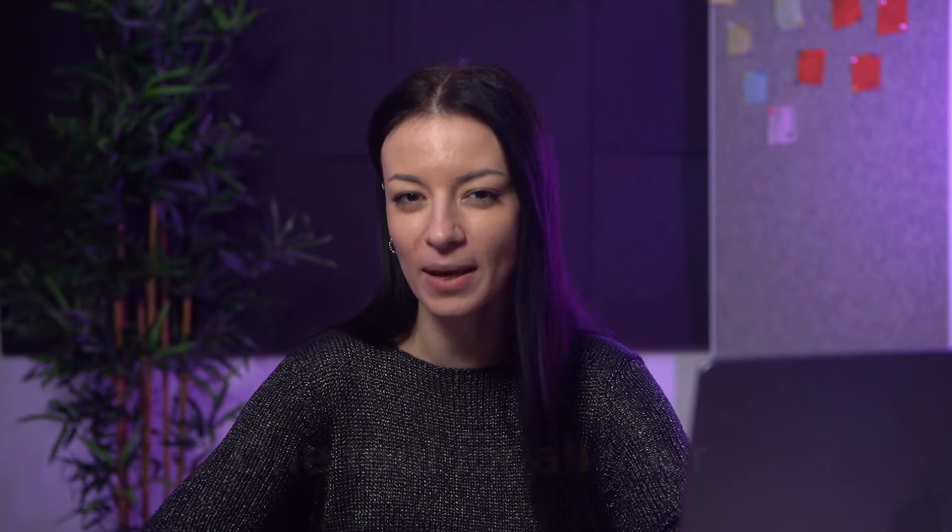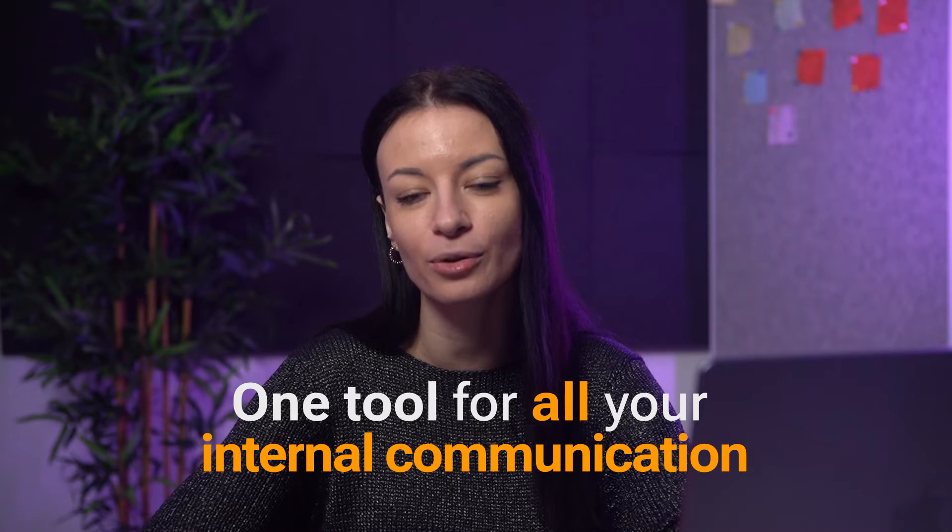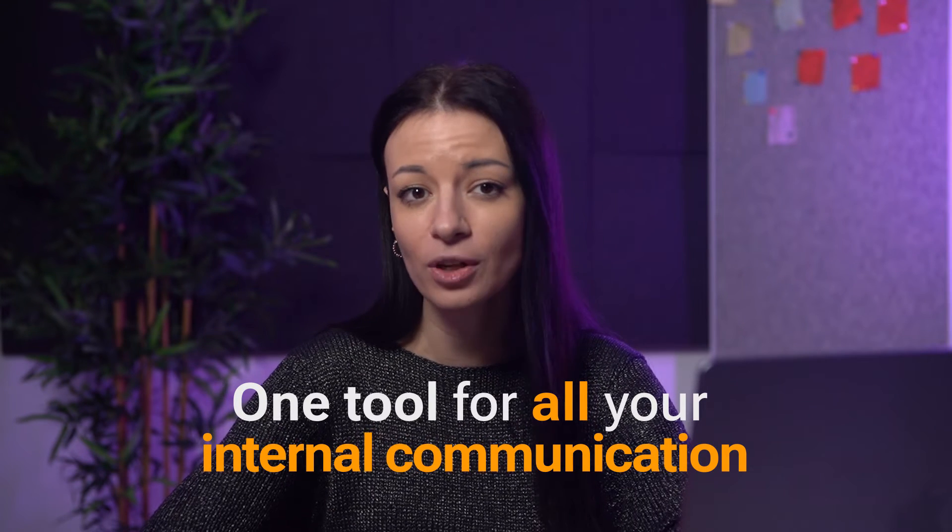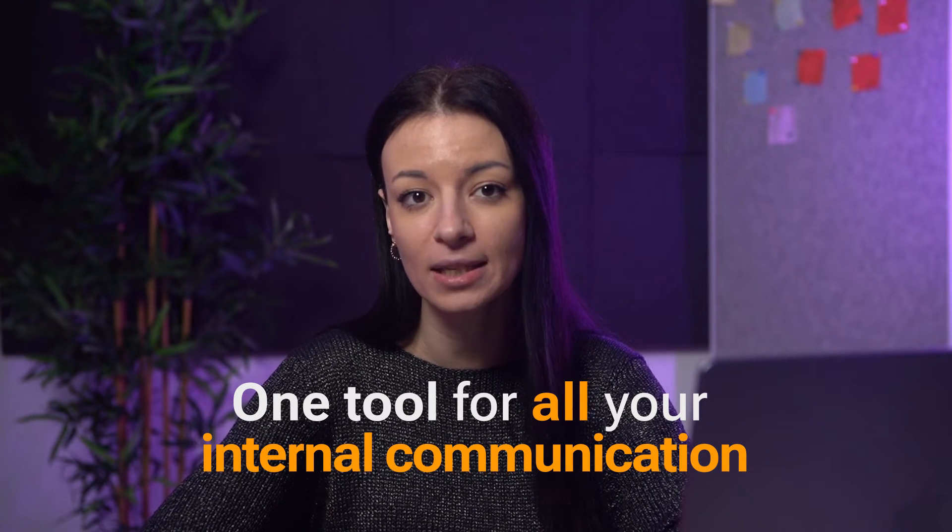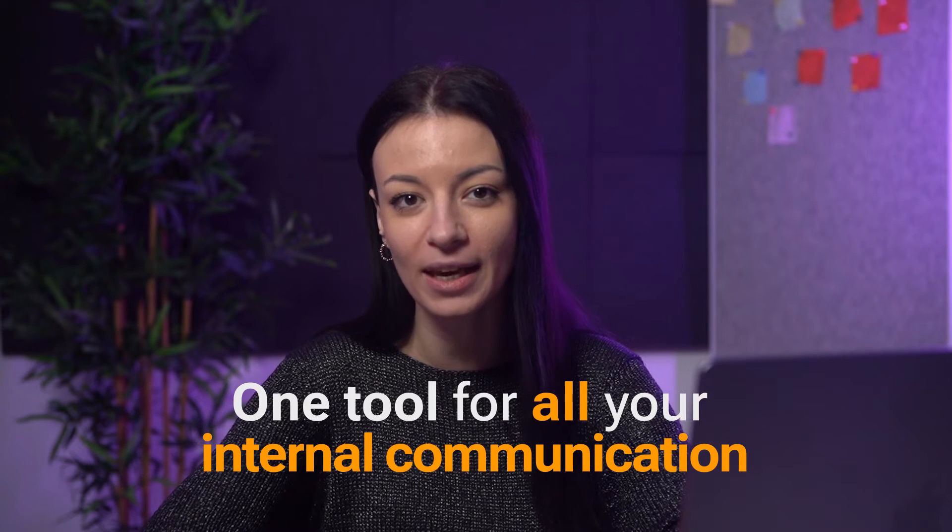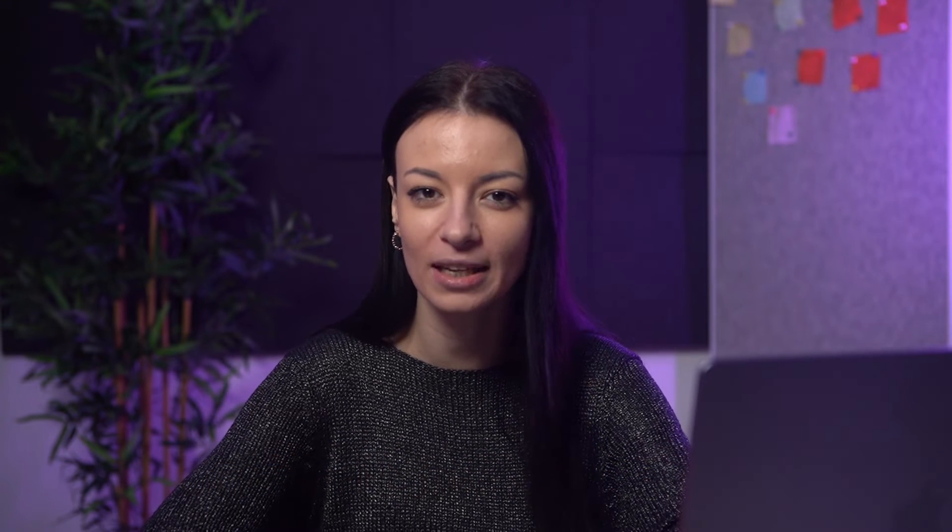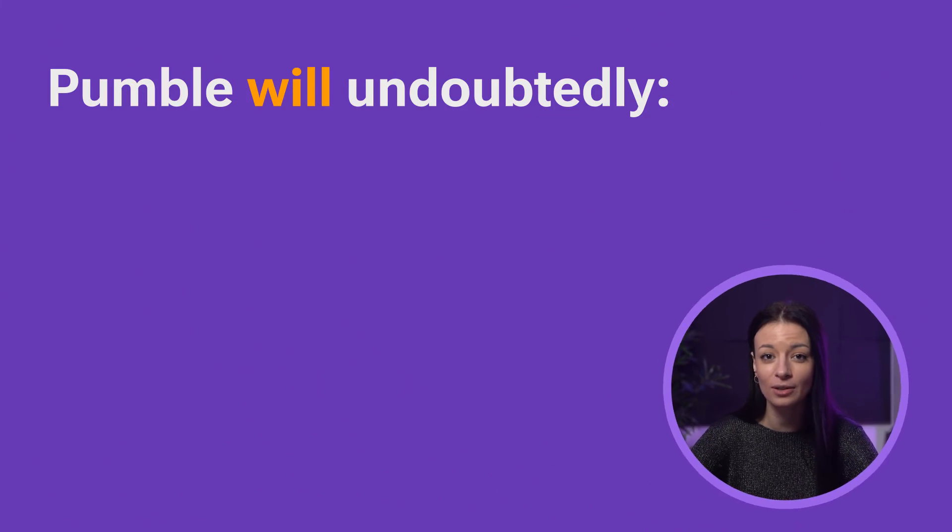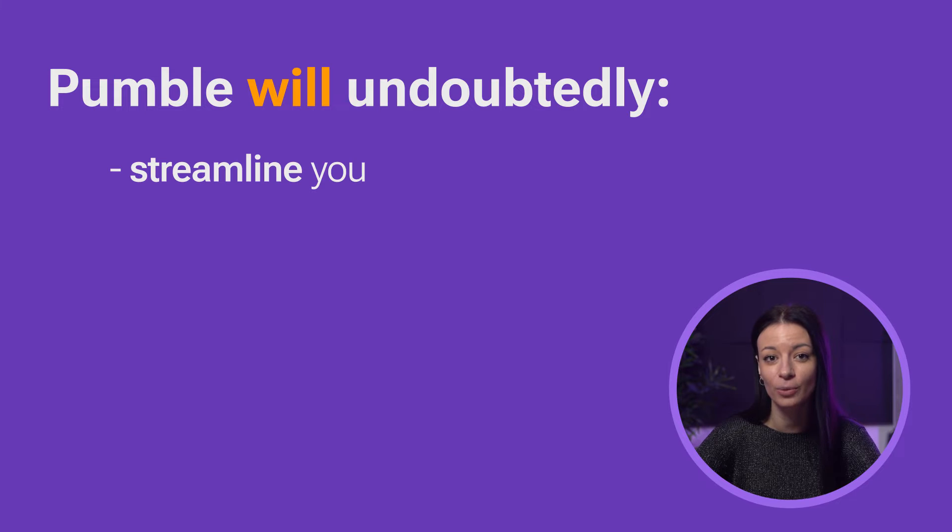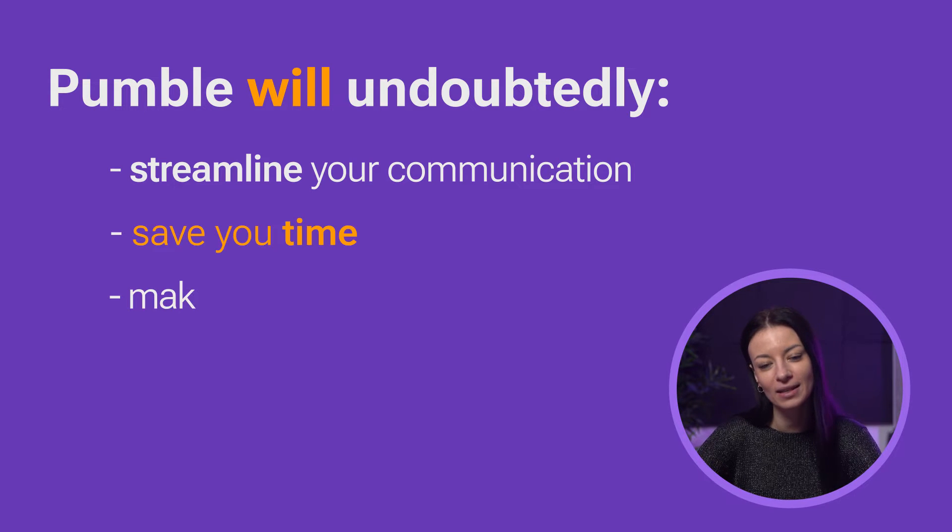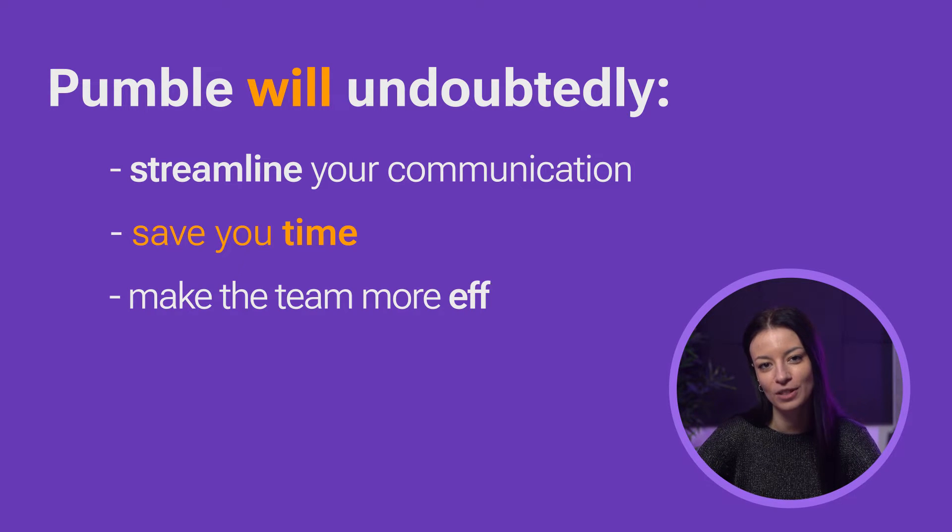It's important to be organized and to achieve organization, it's best you use one tool for all your internal communication. If you encourage your entire team to use Pumble for all internal communication, it will take little time to get everyone on the same page, will undoubtedly streamline your communication, save your time and make the team much more efficient.